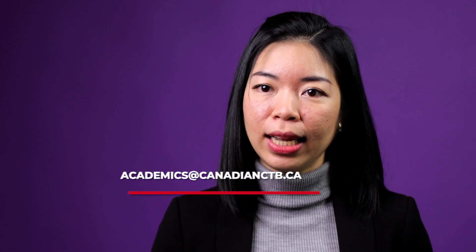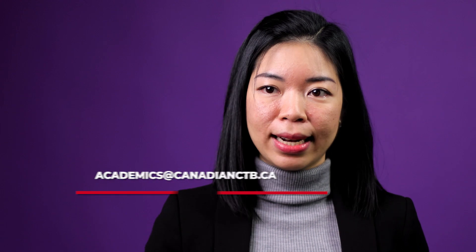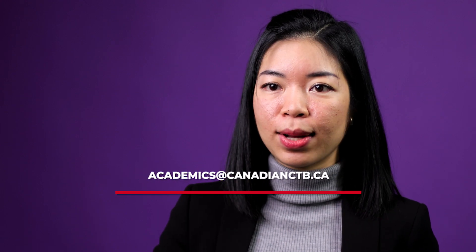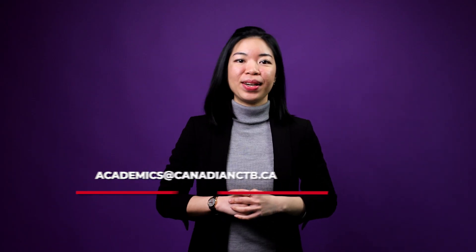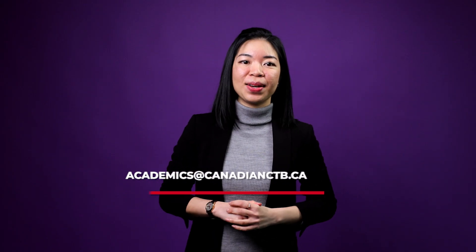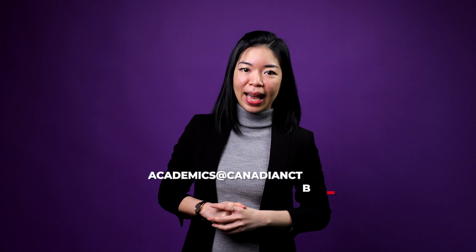If you have any questions about how to use Canvas, please don't hesitate to ask your instructor as they will be your best resource. You can also ask the academic department by emailing academics at canadianctb.ca. Thank you for watching. We look forward to seeing you on CCTB campus very soon. Bye now!